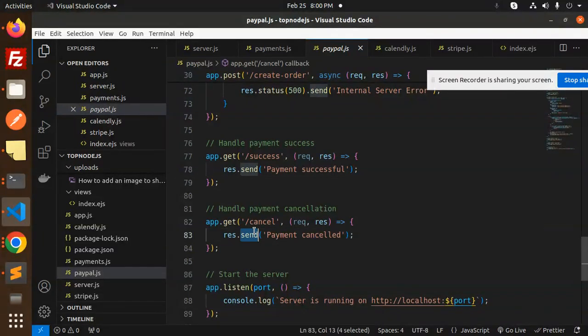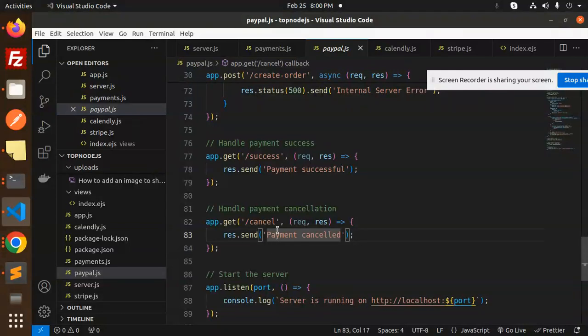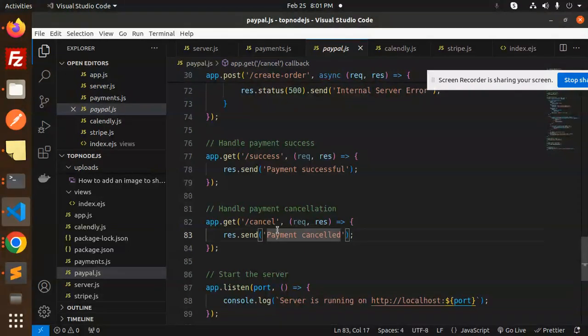This is how you can do the PayPal gateway integration in Node.js. Any doubt, any query, let me know in the comment section. Thank you so much for watching this video. Have a great day.